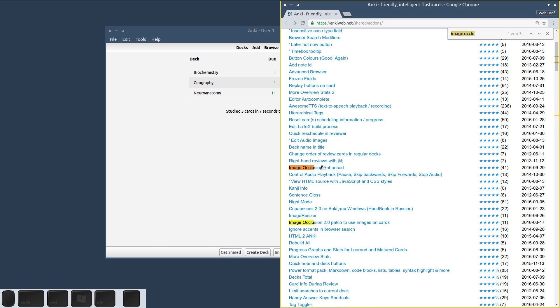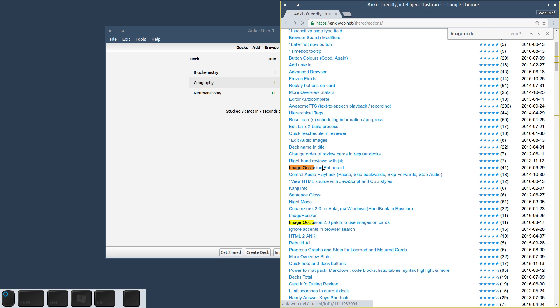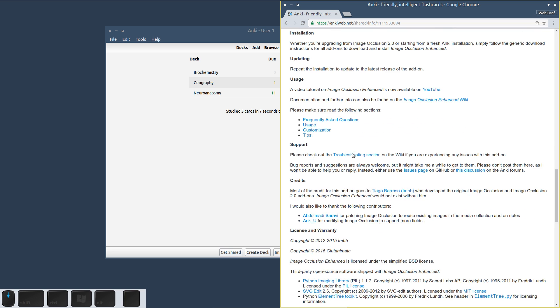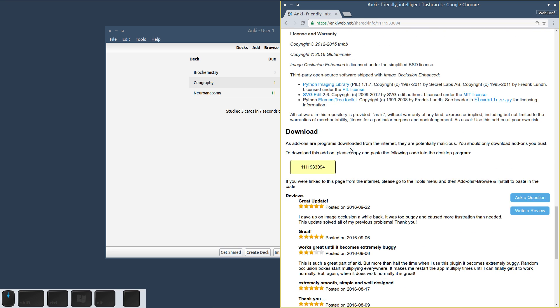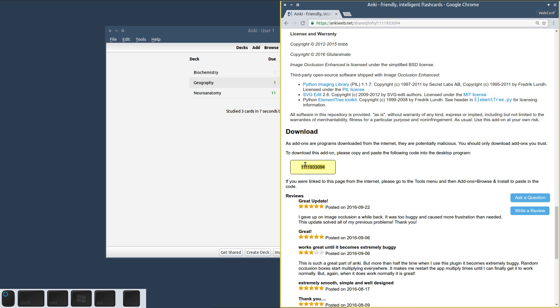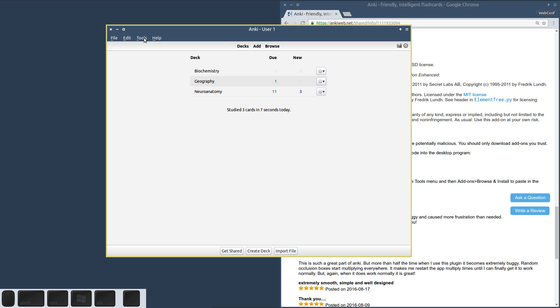So we head to Image Occlusion Enhanced, look at the bottom of the description where we will find the add-on code, copy this, then we go back to Anki.